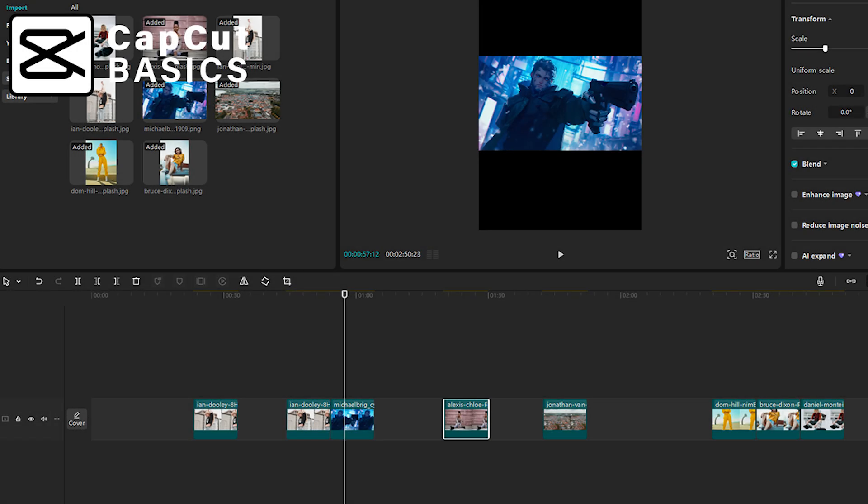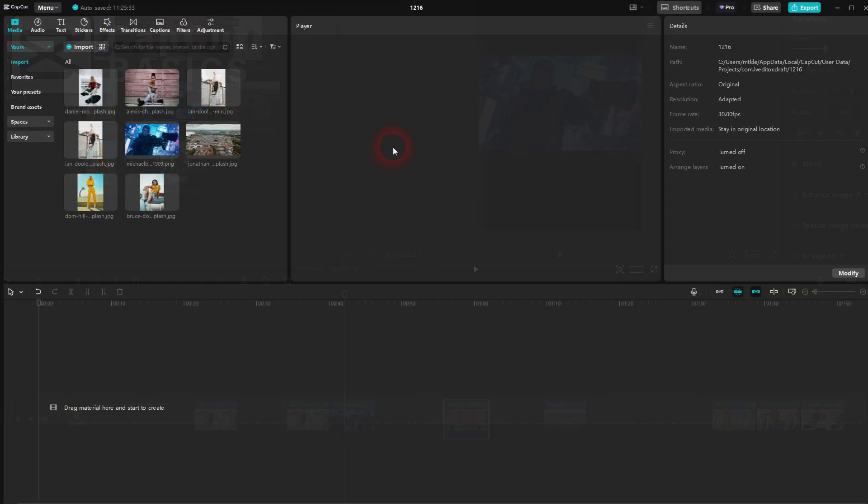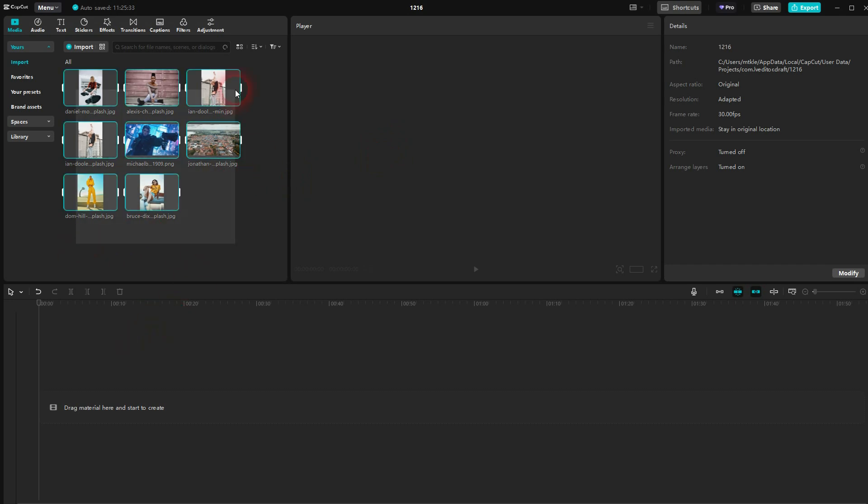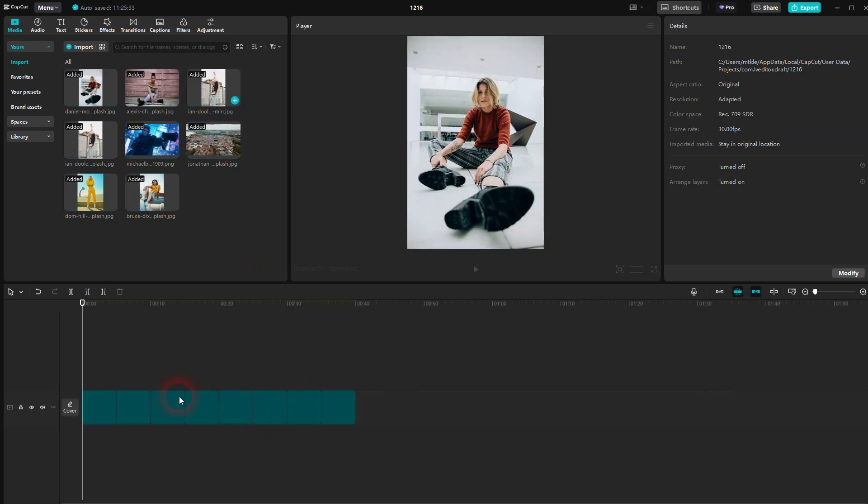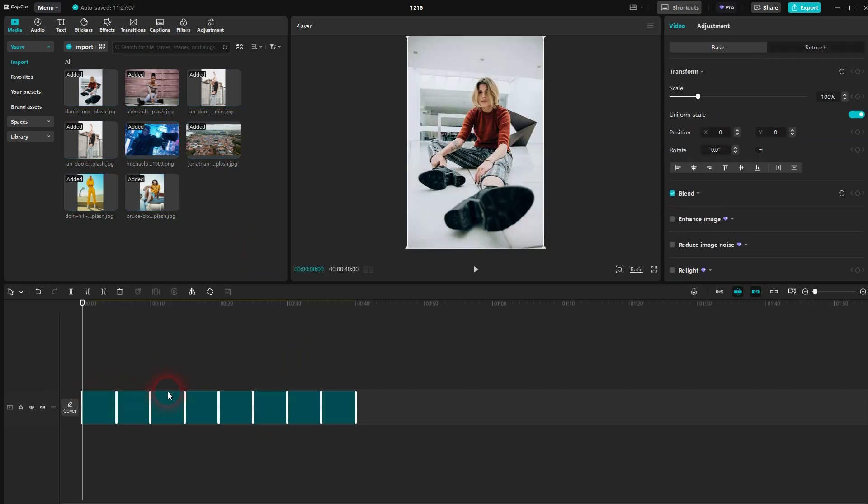And we're back to learning CapCut. I've received a question that was worth making a video about. We've got a couple of images. We put them here in our timeline. You can see they're all stacked and by default they all have a duration of five seconds.